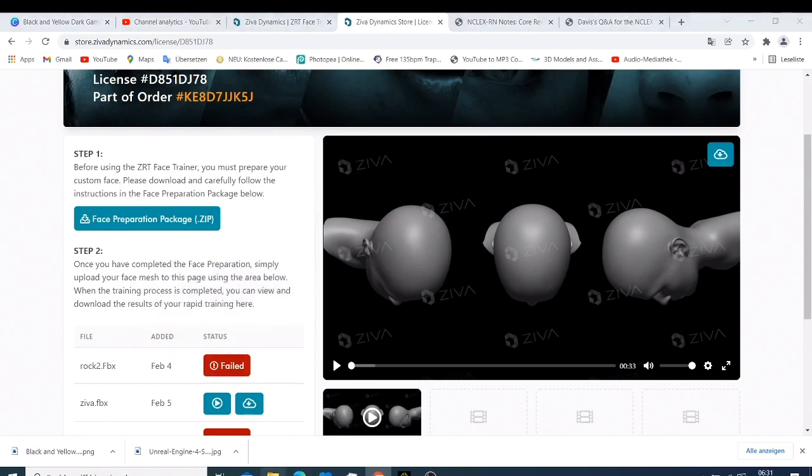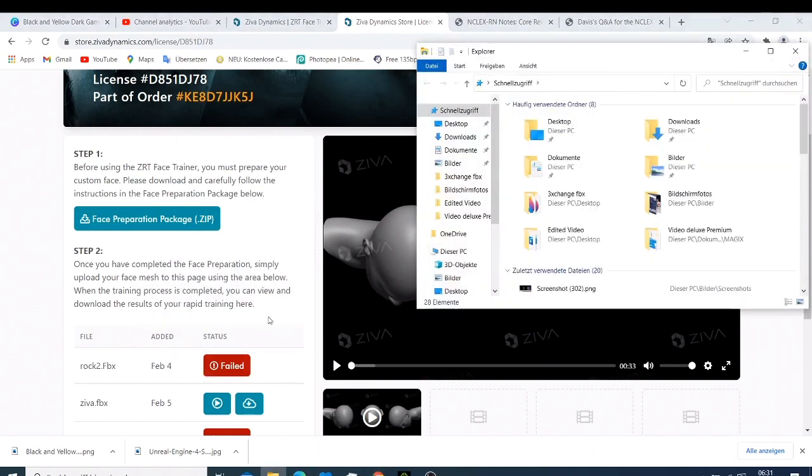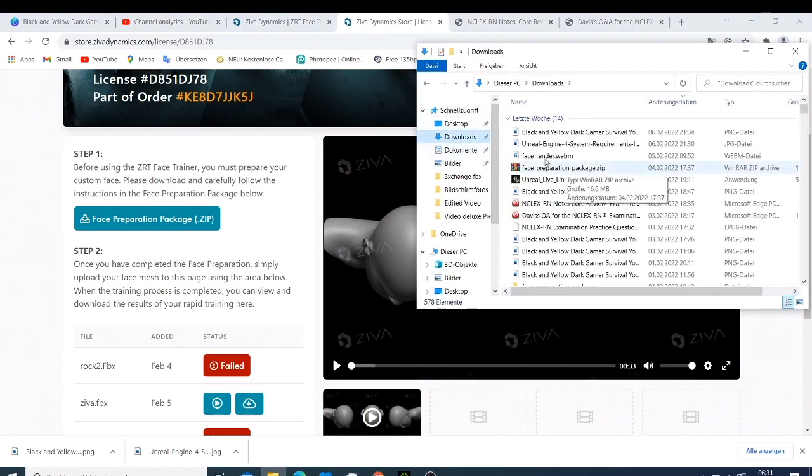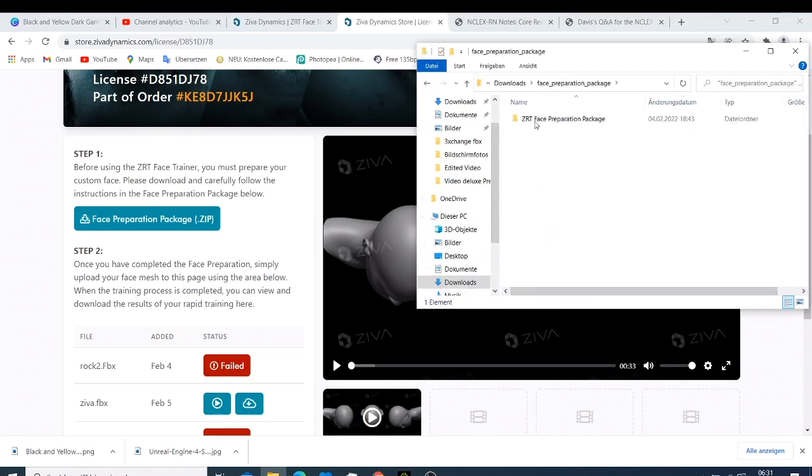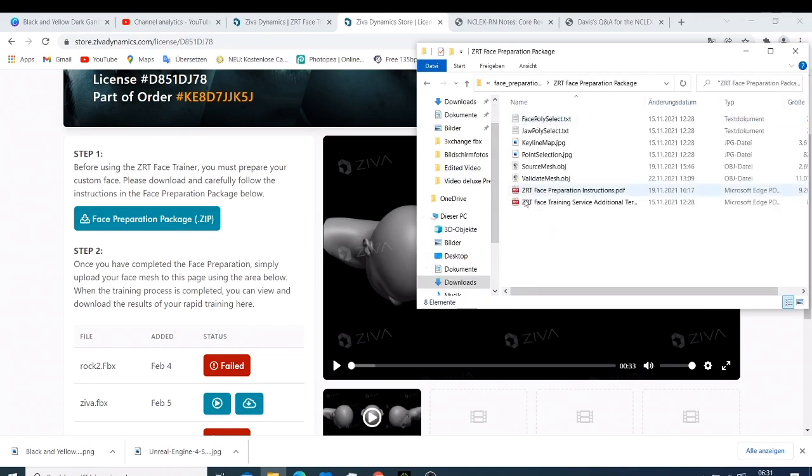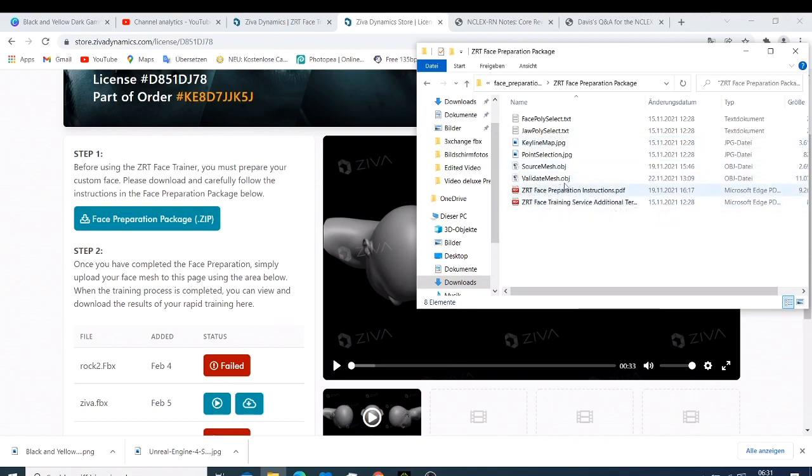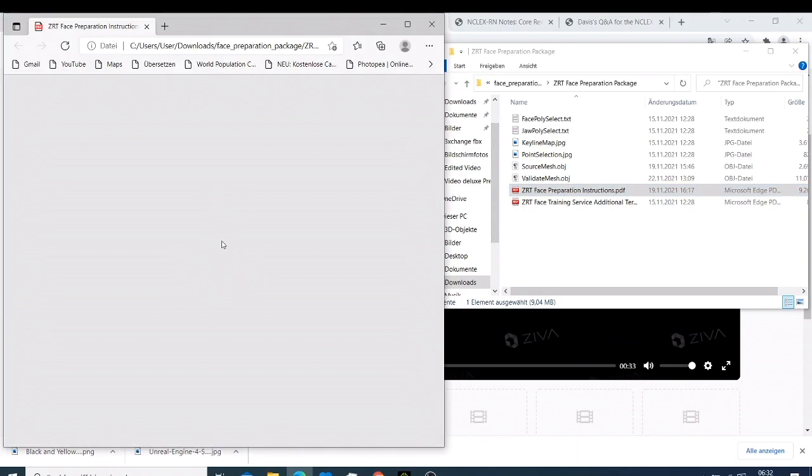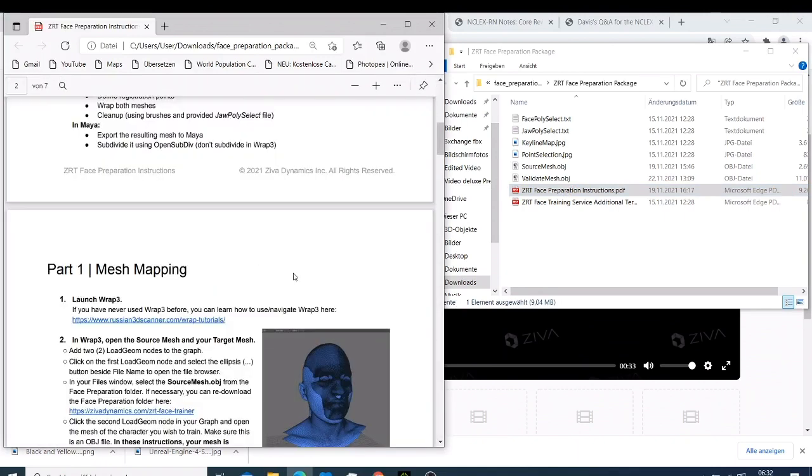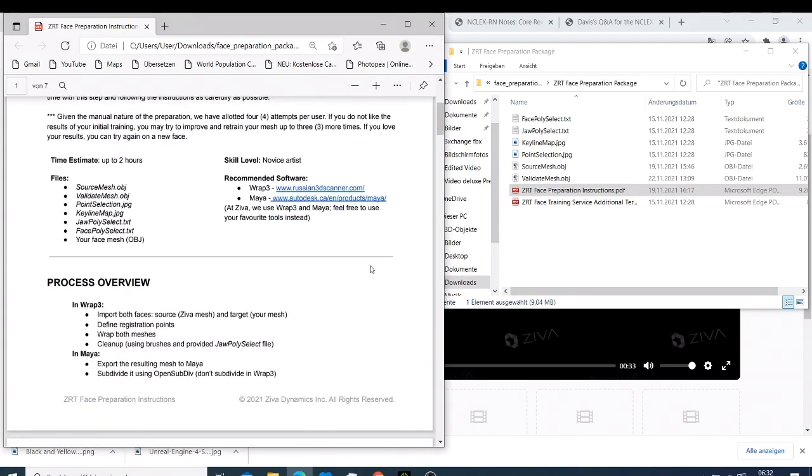How you can do your character training. The thing here is that the recommended software you need is Wrap3 and also Maya to be able to make this work. So the issue that I found is that you need to upload these files here.